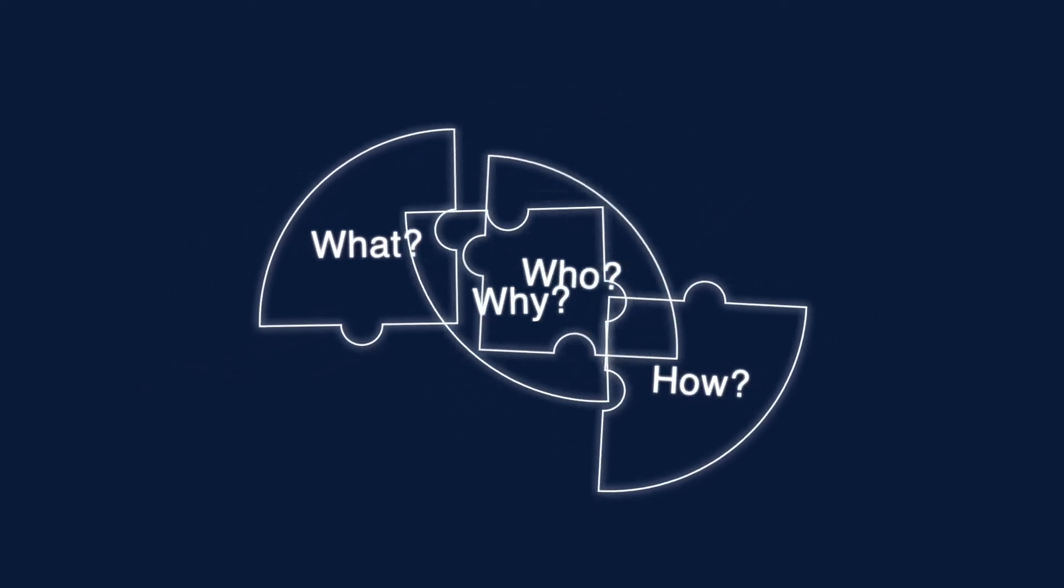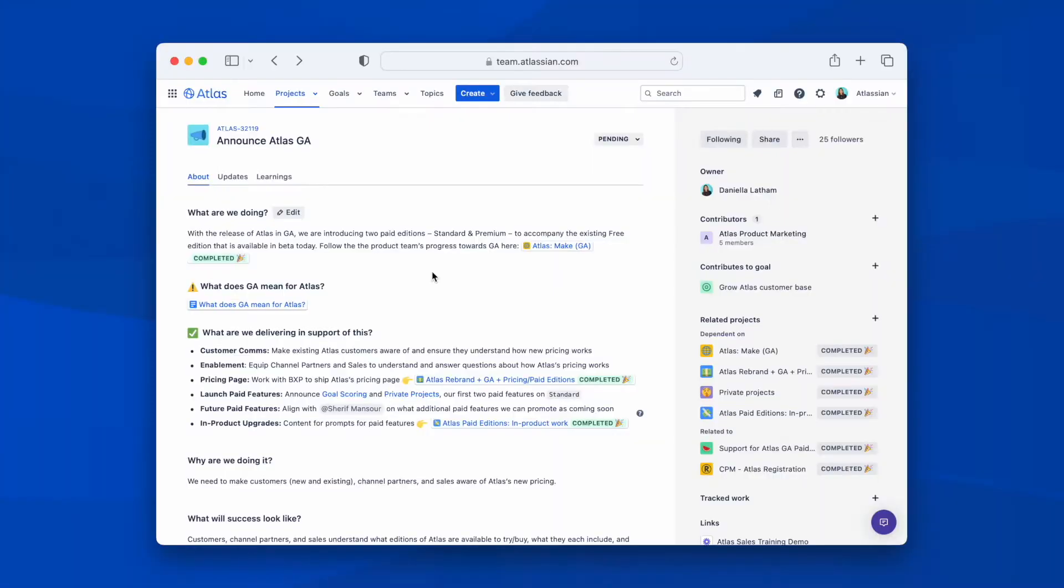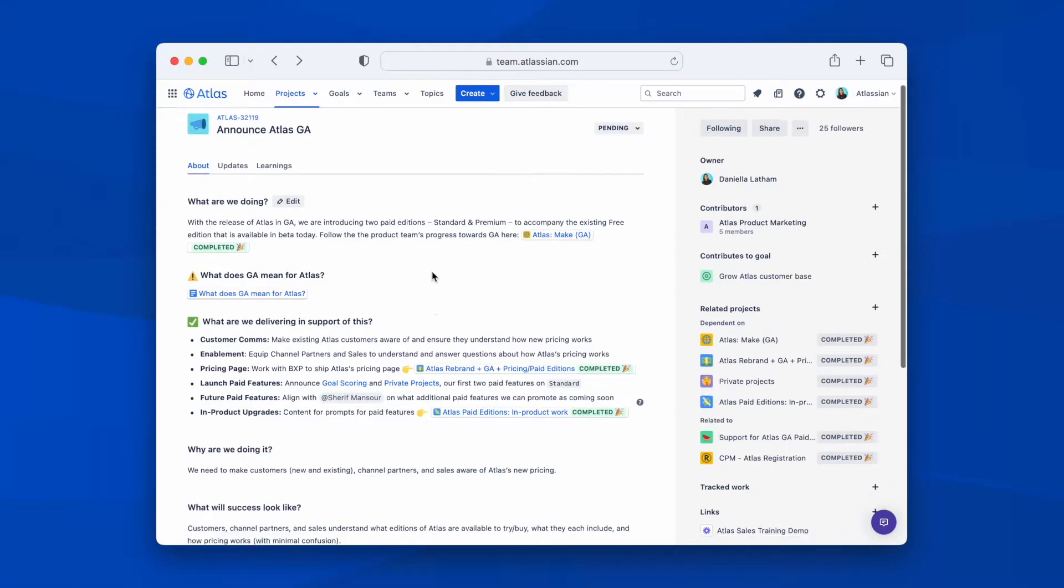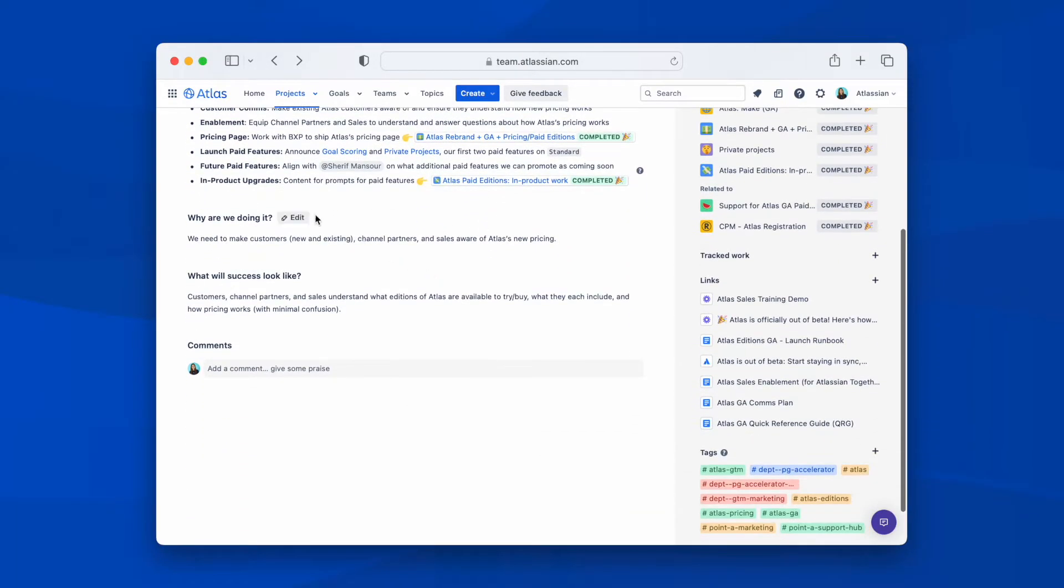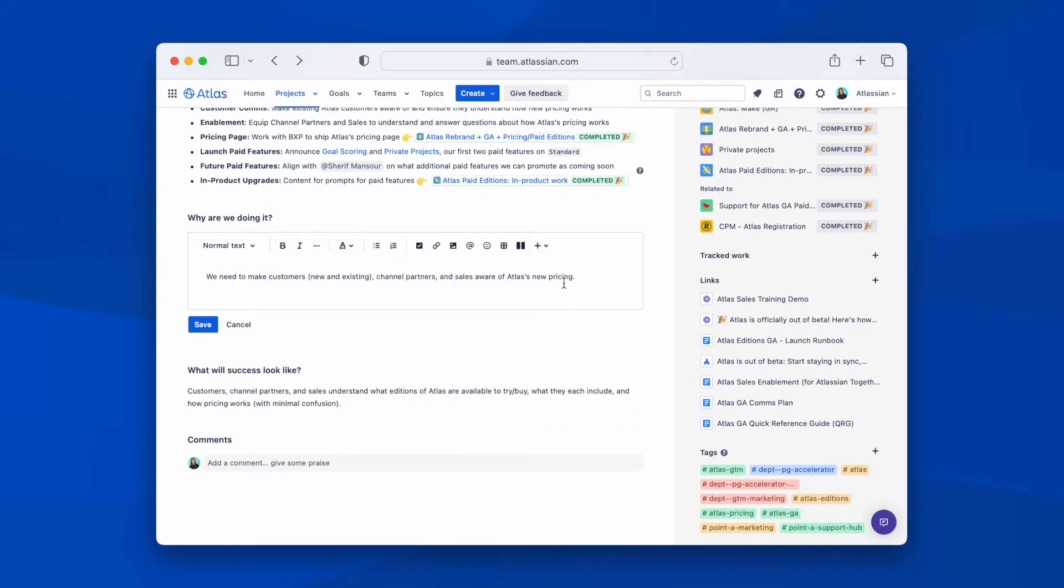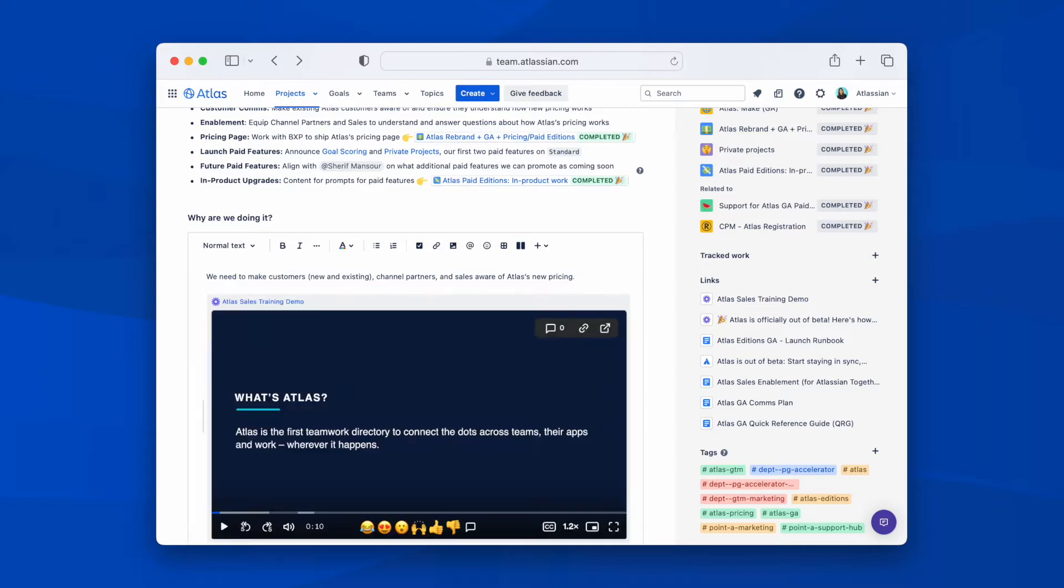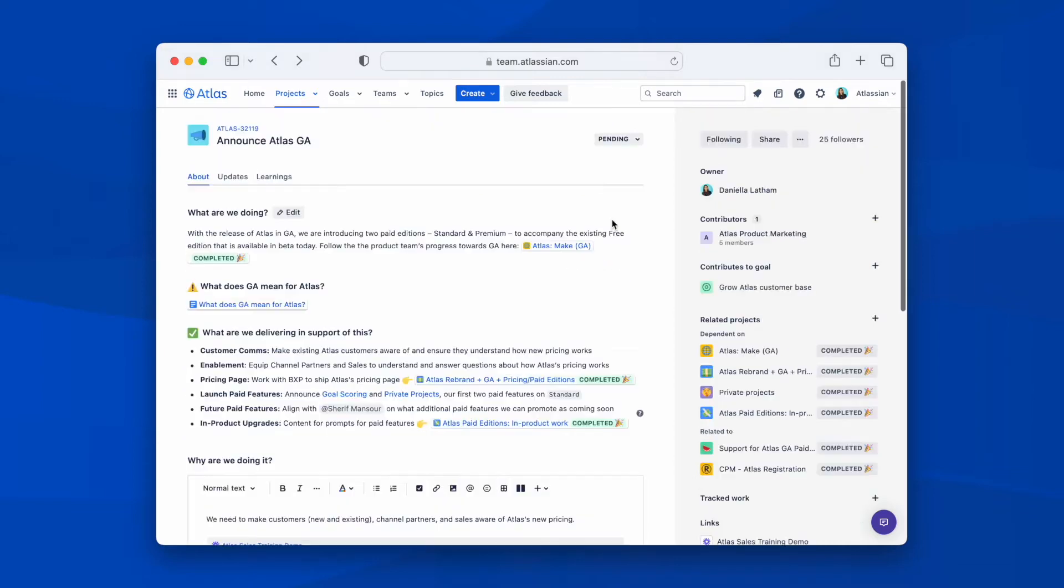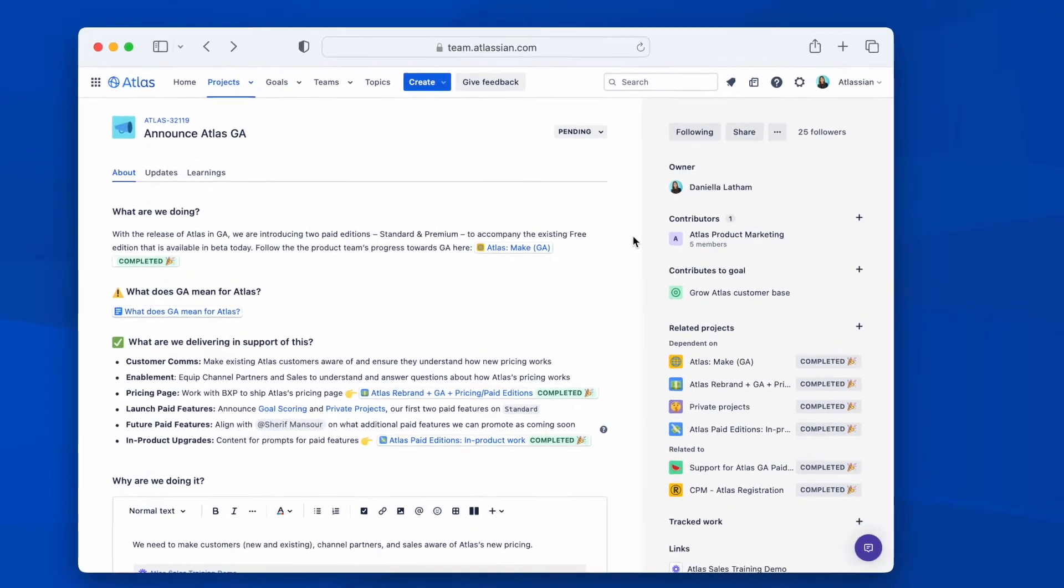So let's dive in. In Atlas, every project has its own homepage. Here, you add what the project is and why it's important. You can include additional context with media and by embedding links. You define what success looks like for a project and also map it to a goal. I'll explain goals in more detail in a bit.